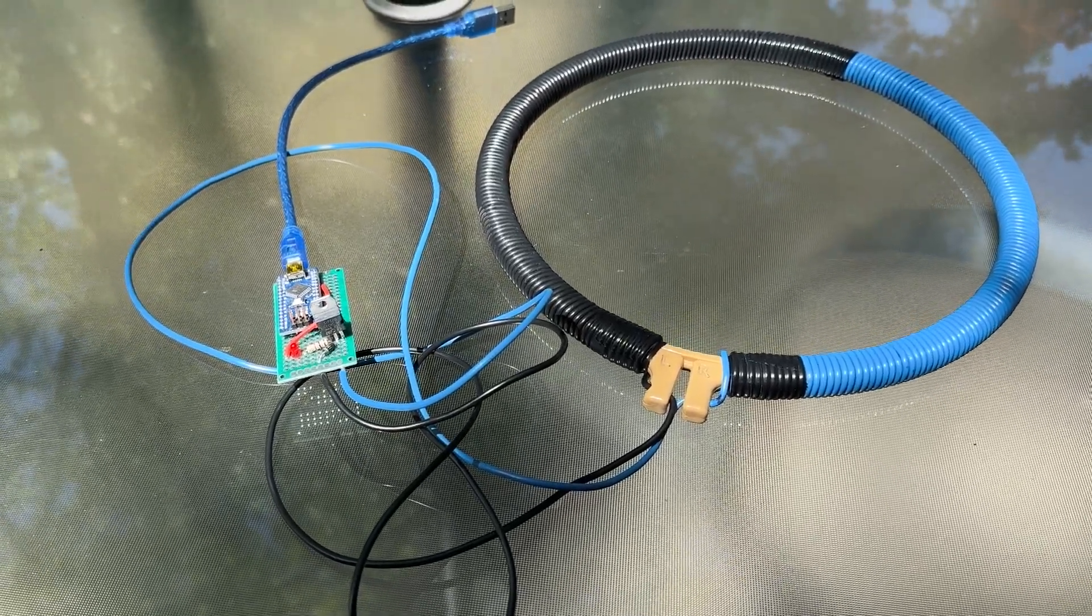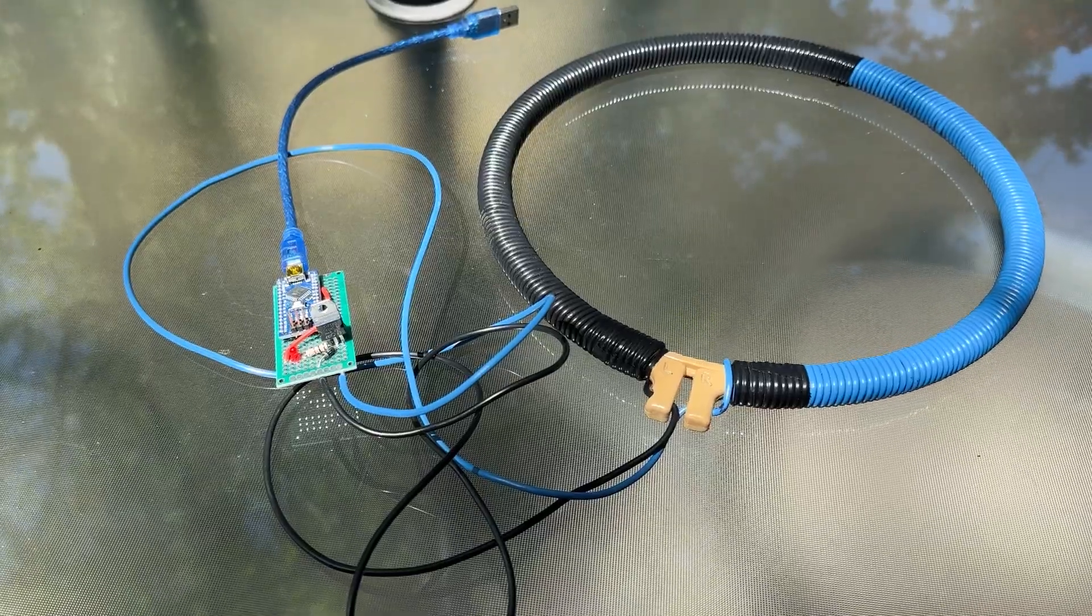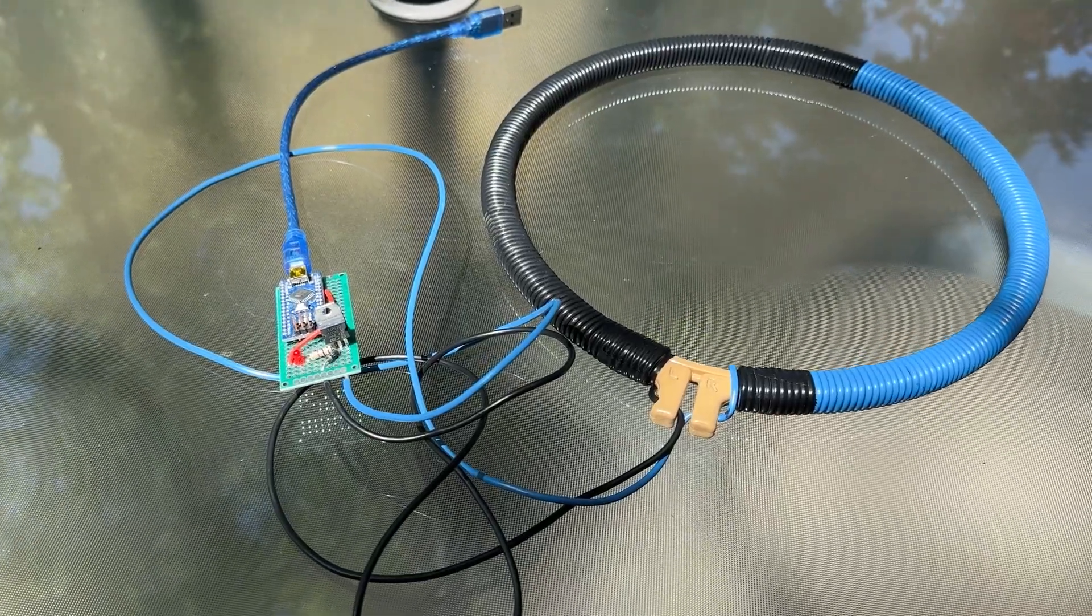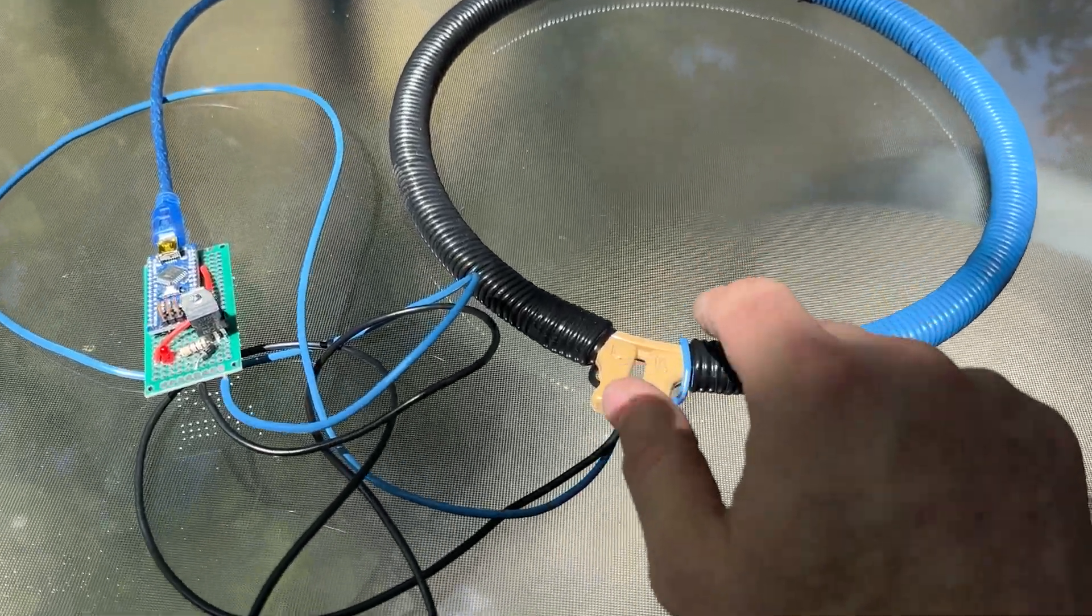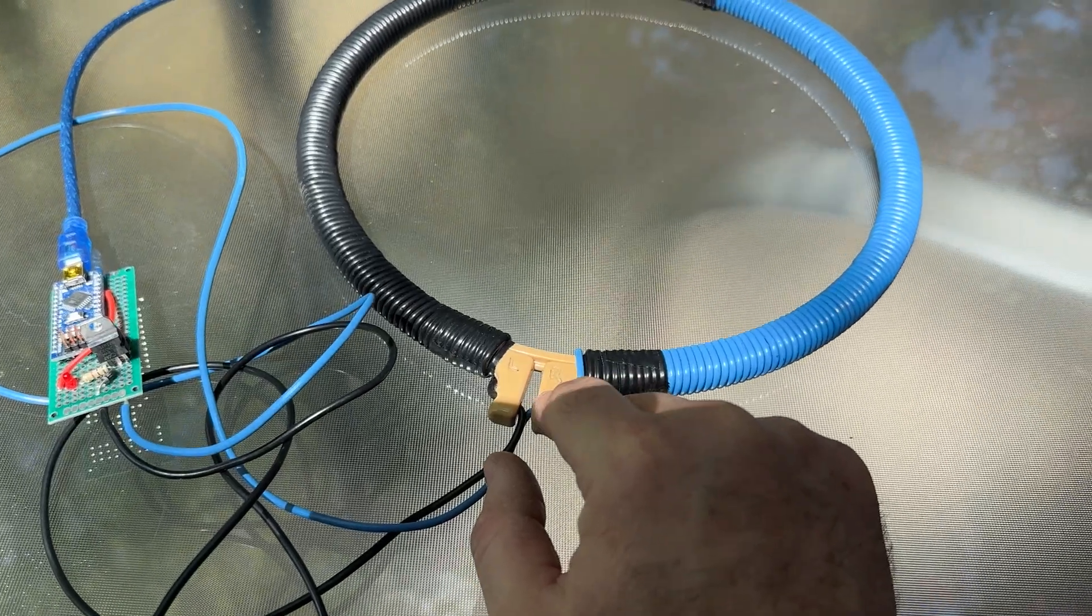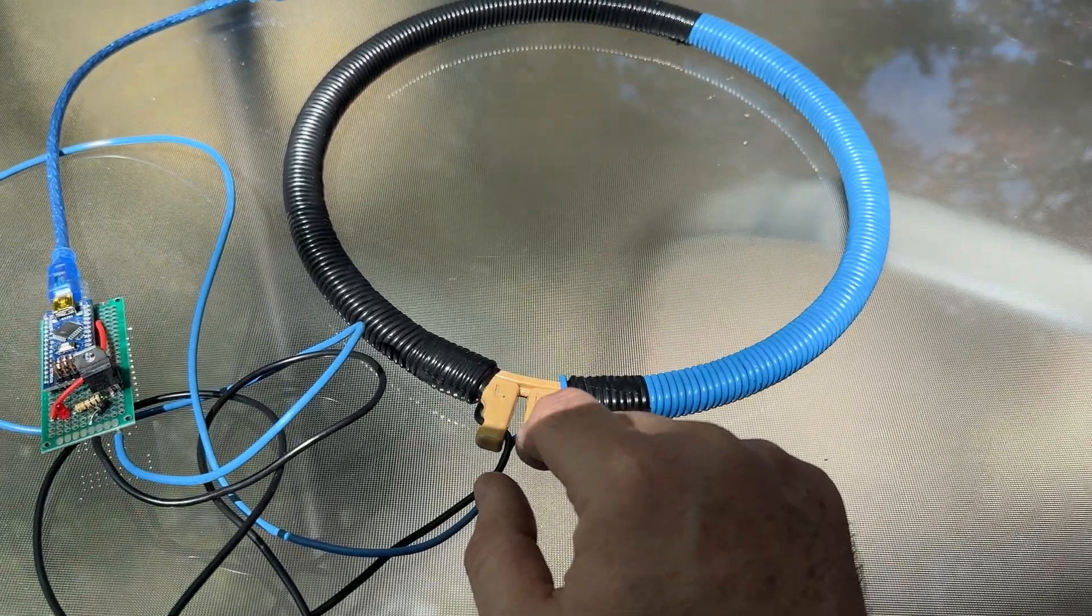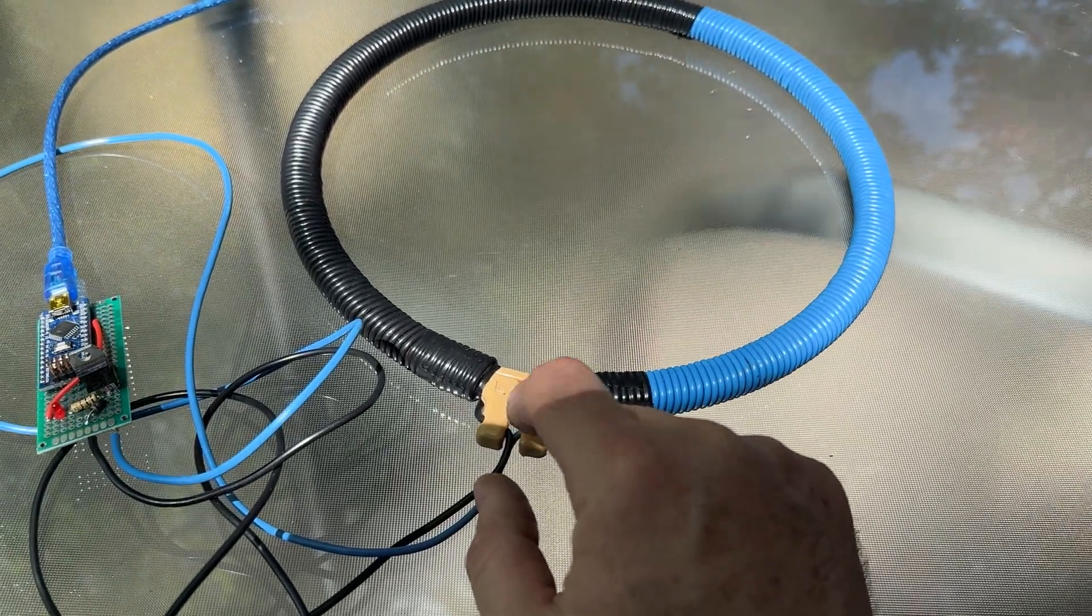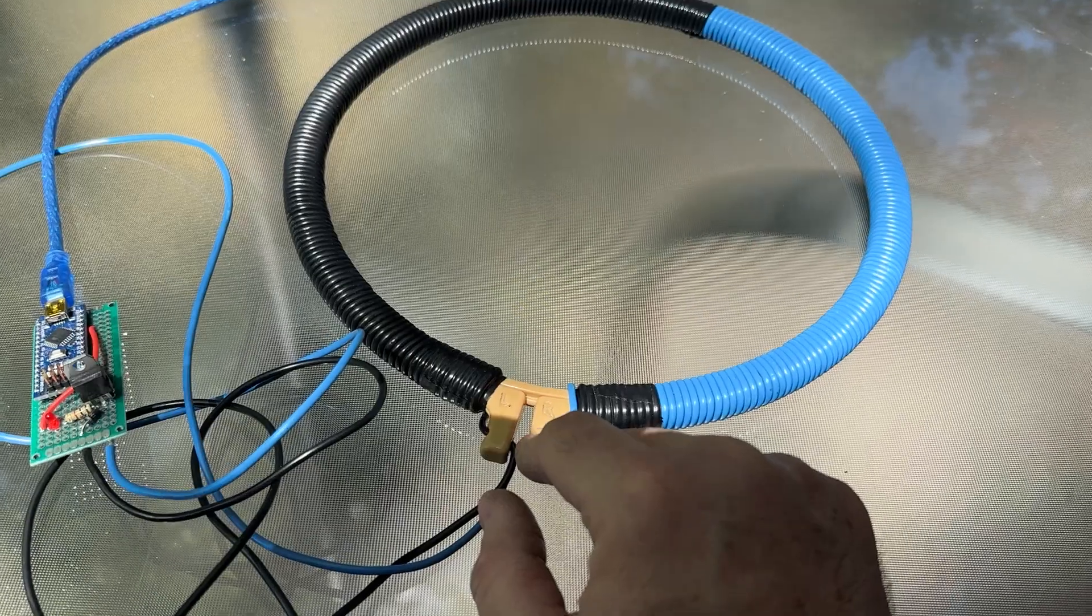So of course, I had all the stuff laying around the house to build this, so I decided to go for it. I did have to run out to Hobby Lobby and buy myself a 10-inch embroidery hoop. That's one hobby I have not participated in yet.